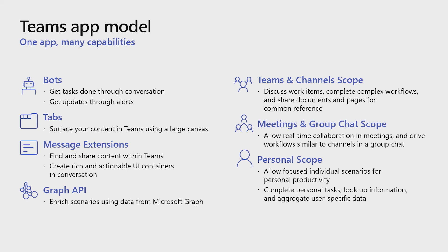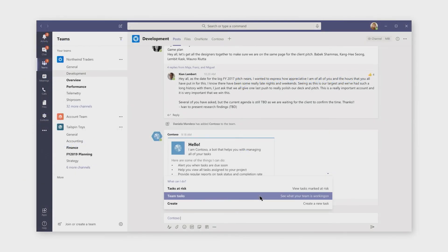We'll start by talking about bots. Bots let you get things done, as a team or on your own. They can post information proactively to a channel, and they can respond to queries. Here, we see a Contoso bot has posted to a channel, and a user has sent a request to get more information — in this case, a list of the team's tasks.